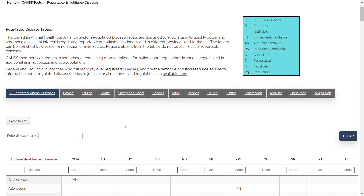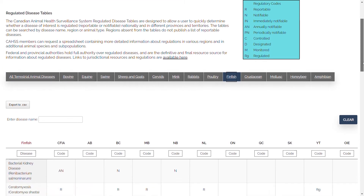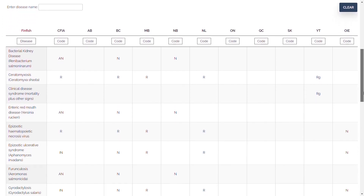Another way to use the table is to find the disease by species. If you're interested in looking at finfish diseases and how they are regulated, you can simply click on the tab that says finfish. You'll find all the diseases listed there with their classification codes nationally and across provinces and territories.